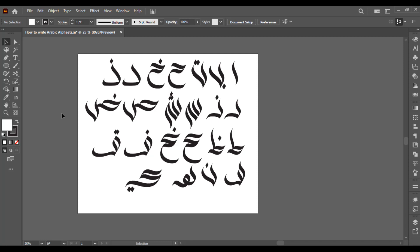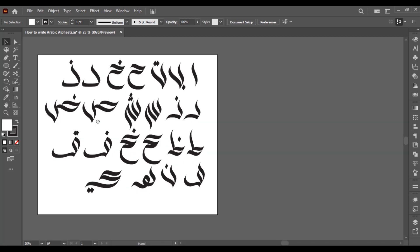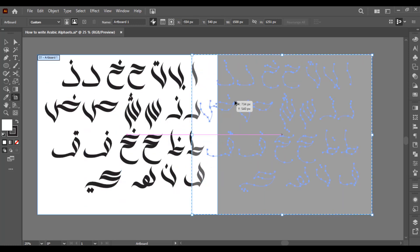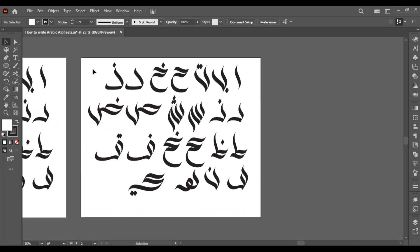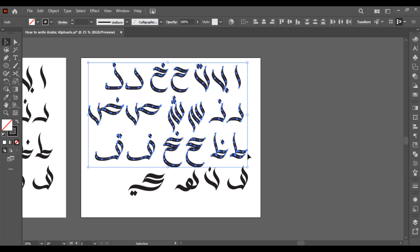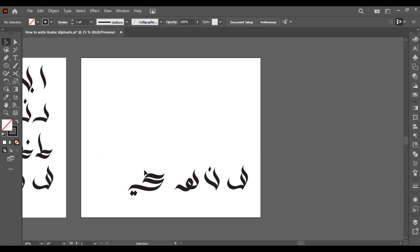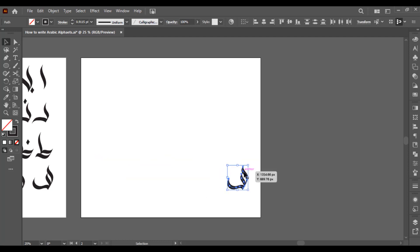First of all, make a copy of my artboard here. And then I just want to apply gradient on any alphabet. Let's delete and I want to apply it on this one. Select it.